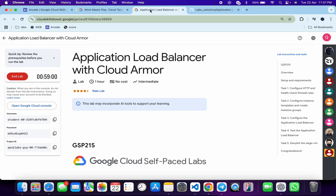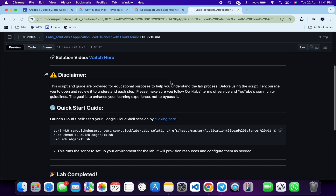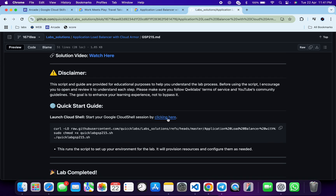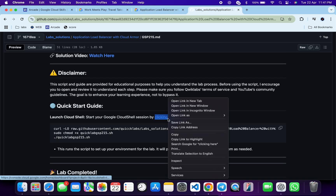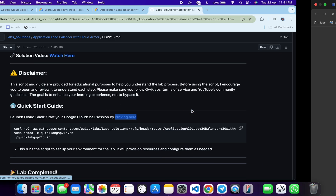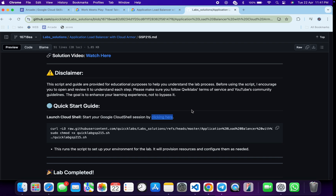Welcome back to the channel. First, log into your credentials. Once done, in the description box of this video I will share a GitHub link — click on that link and you'll be able to access this file. Scroll down and open this URL in an incognito window; it will activate Cloud Shell.